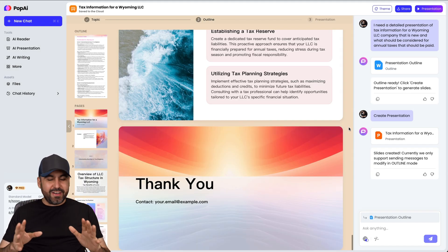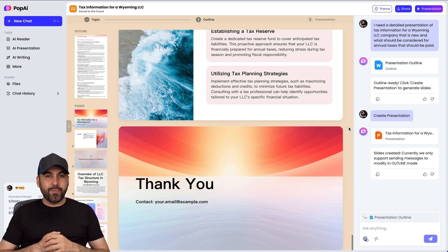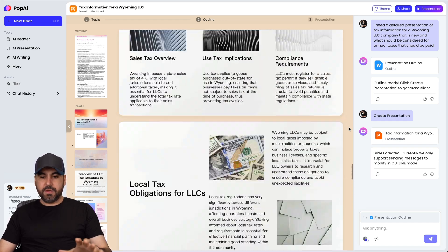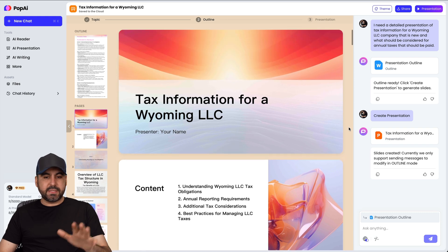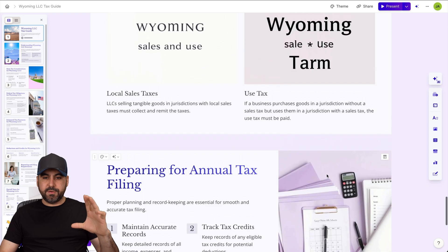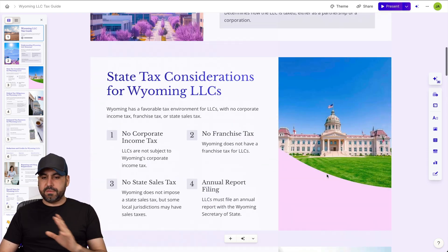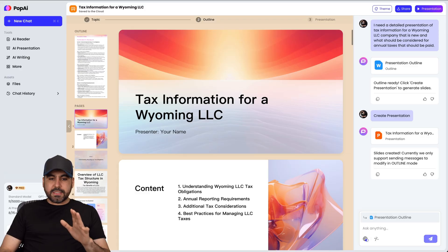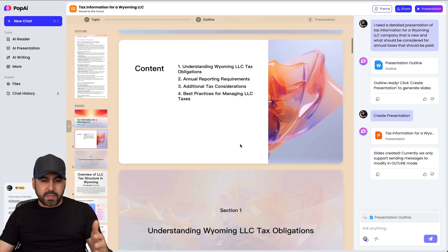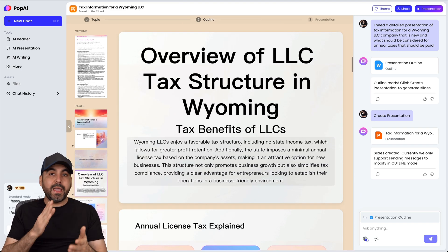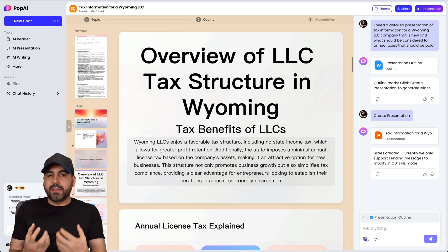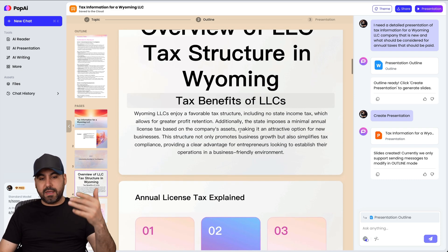Both presentations are now done, and I must say one really has me blown away. Pop AI's result looks good — we've got gradients, nice images, and clean design. Gamma's presentation also looks nice with good colors and images. Let's go through Pop AI's content quickly — not reading everything, but checking if it's relevant and whether someone receiving this presentation will actually get something useful out of it.